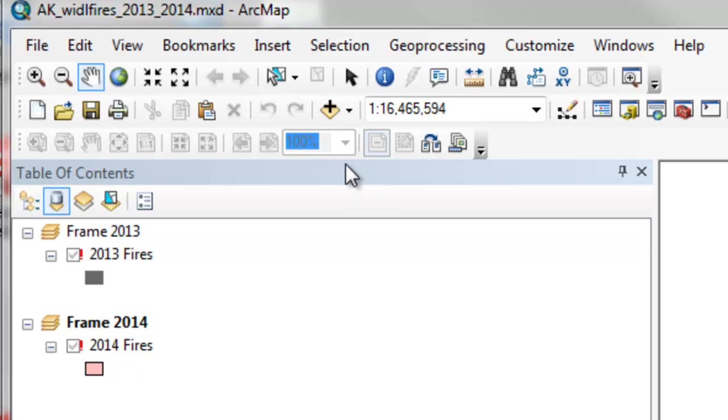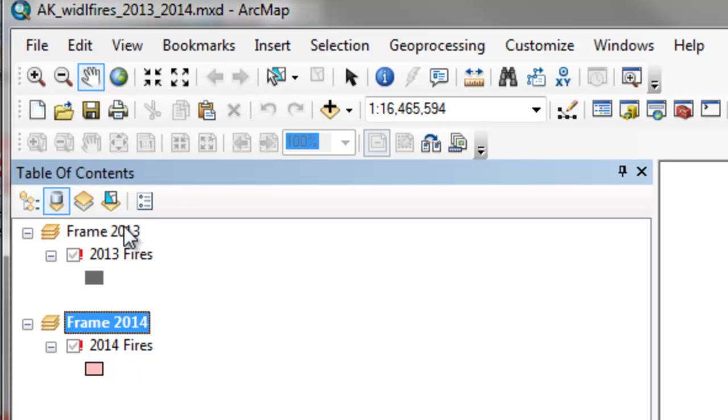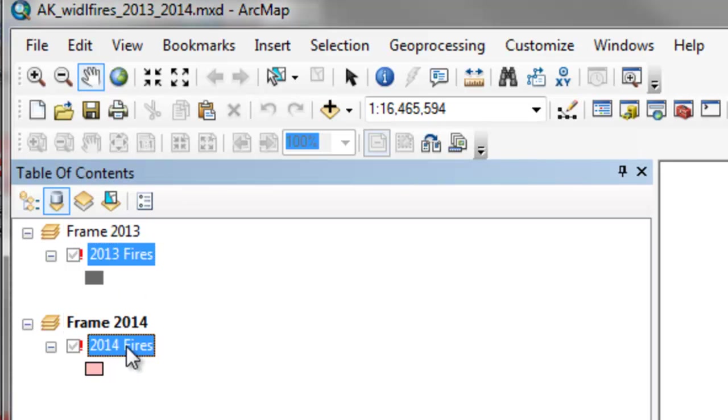So as an example, here I have an ArcMap document that's my current document. We've got DataFrame objects, and inside each DataFrame object we have layer objects.